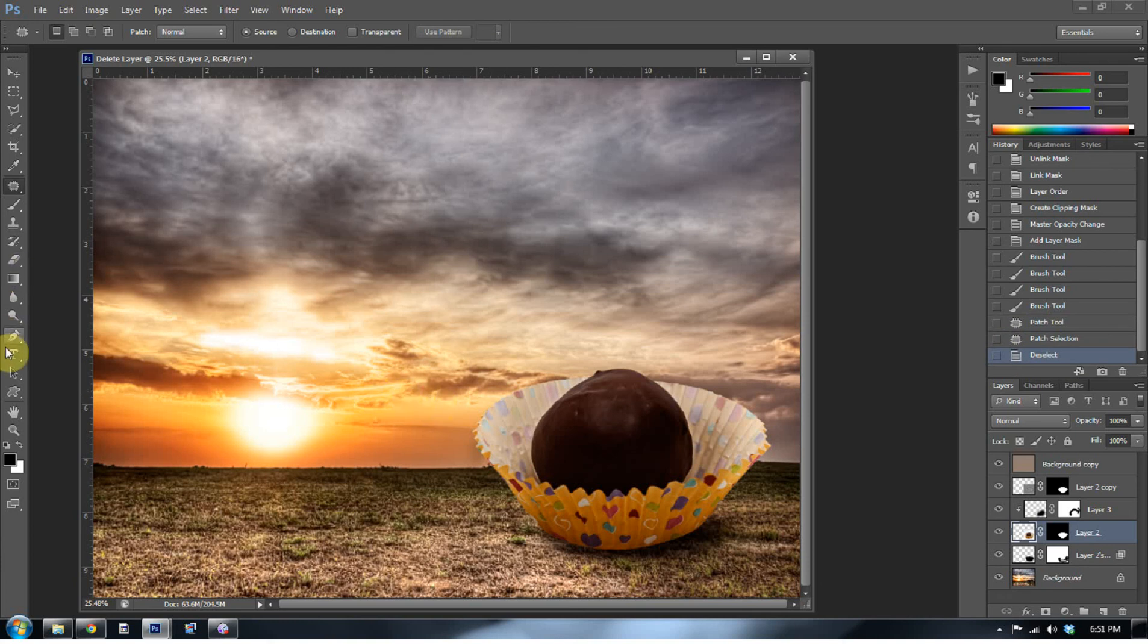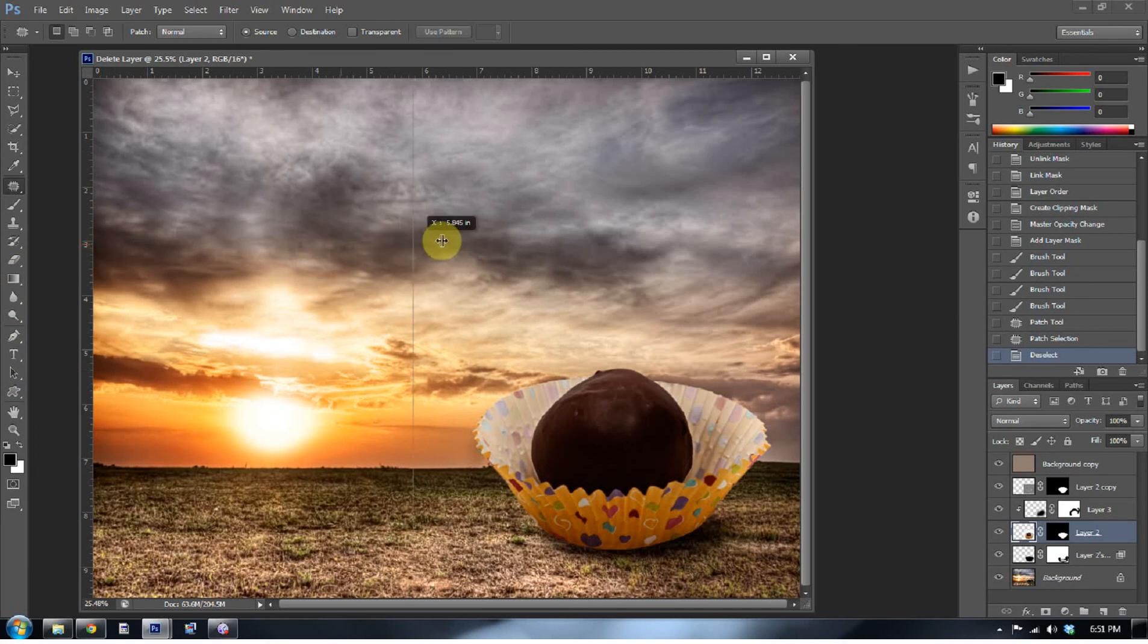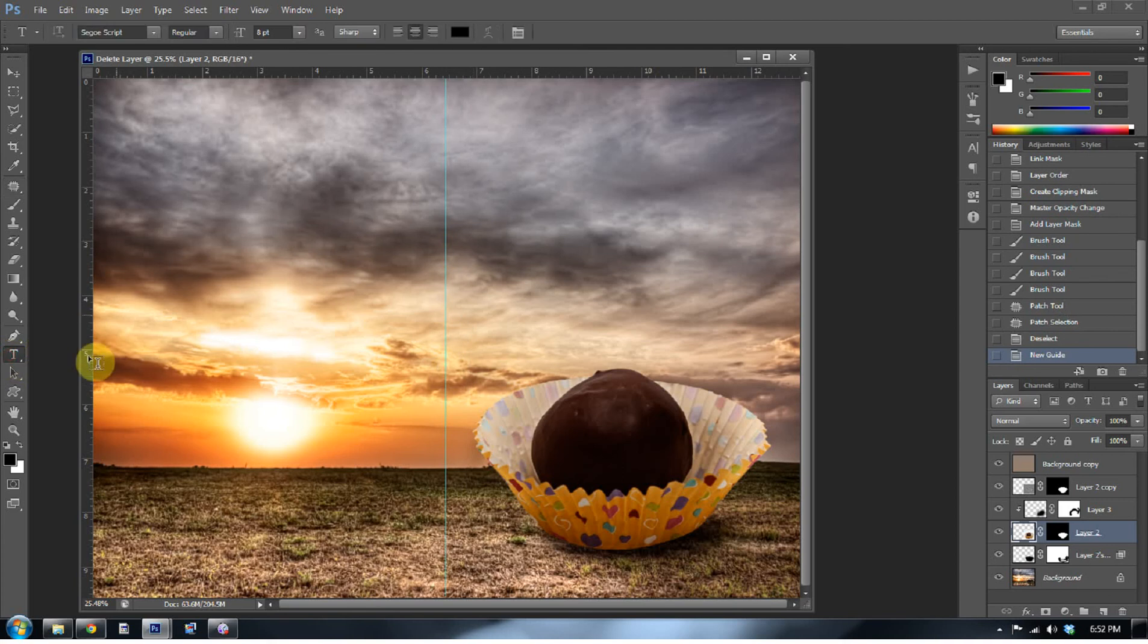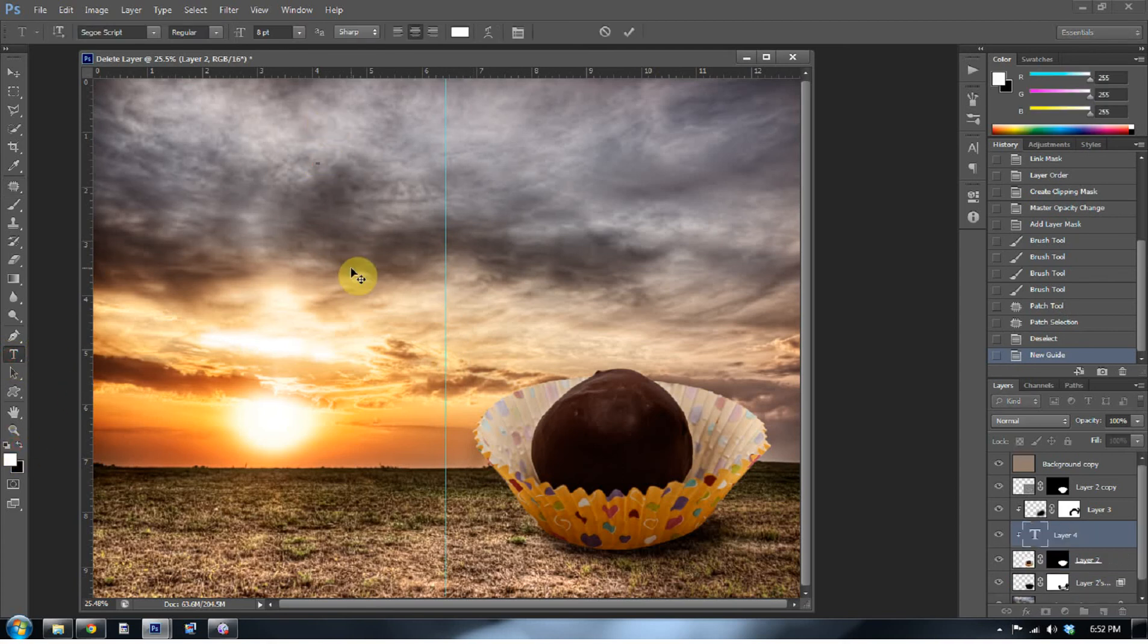So now, this is a movie poster. We need to make it feel as if it's a movie poster. So, what I'm going to do is I'm going to drag my ruler in and get the middle of my photo. And I'm going to type cake ball.